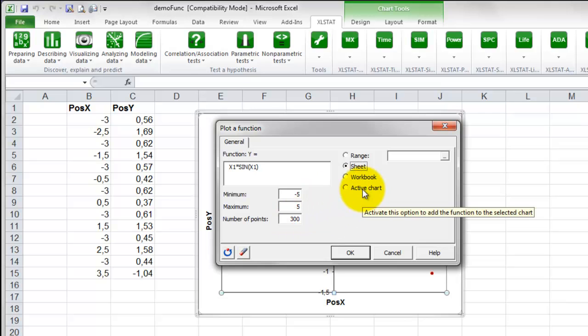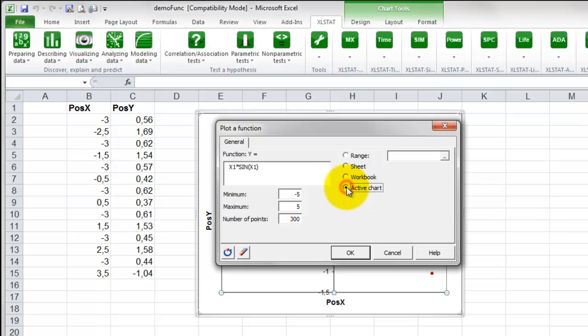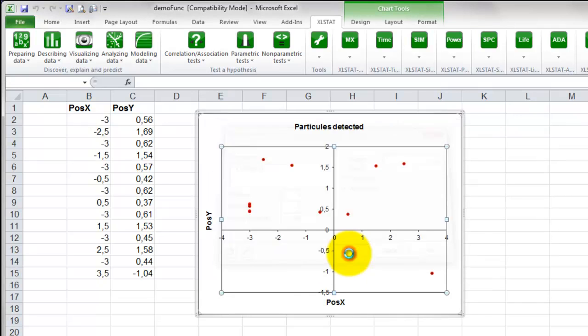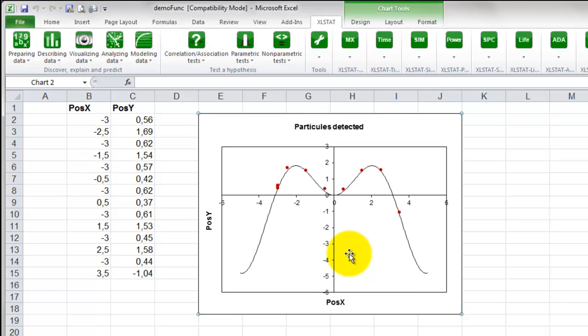On the right side of the dialog box, select the option Active Chart to have the function plotted in the chart. If not, the function will be plotted separately. Click on the OK button to display that function in the chart.